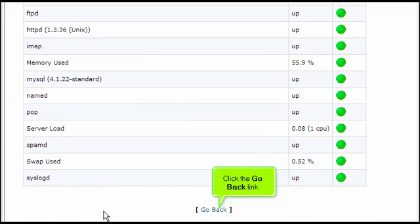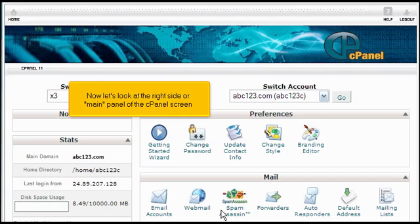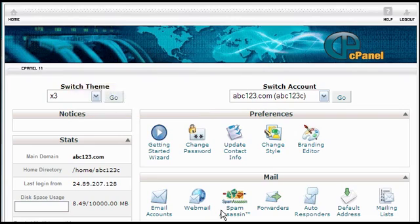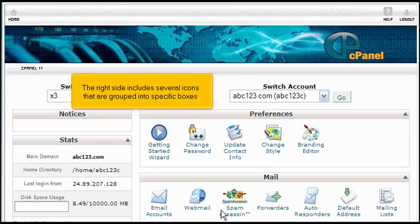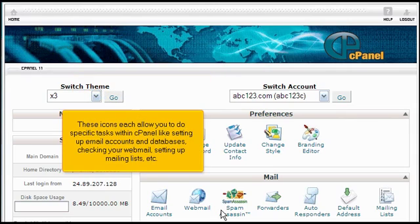Click the go back link. Now let's look at the right side or main panel of the cPanel screen. The right side includes several icons that are grouped into specific boxes.